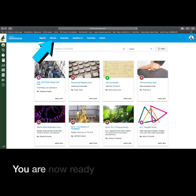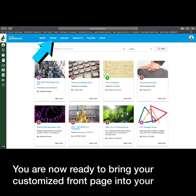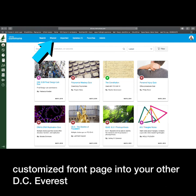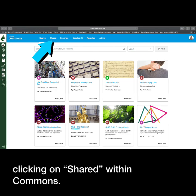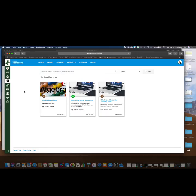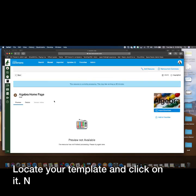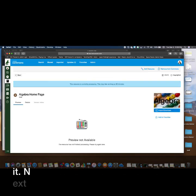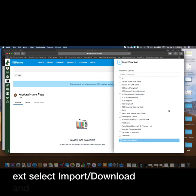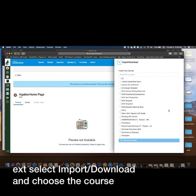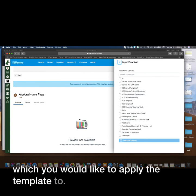You are now ready to bring your customized front page into your other DC Everest courses. Begin by clicking on Shared within Commons. Locate your template and click on it. Next, select Import/Download and choose the course in which you would like to apply the template to.